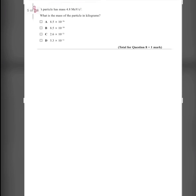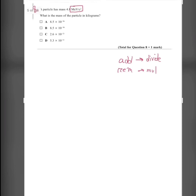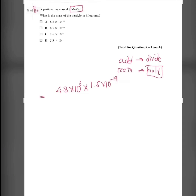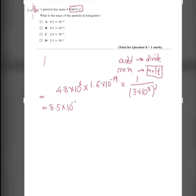Question 8: A particle has a mass of 4.8 MeV/c². What is the mass in kilograms? To convert, we remove each prefix by multiplying: remove mega by multiplying by 10⁶, remove electron volts by multiplying by 1.6×10⁻¹⁹, and remove 1/c² by multiplying by 1/c² where c = 3×10⁸ m/s. This gives a mass of 8.5×10⁻³⁰ kg. The answer is B.